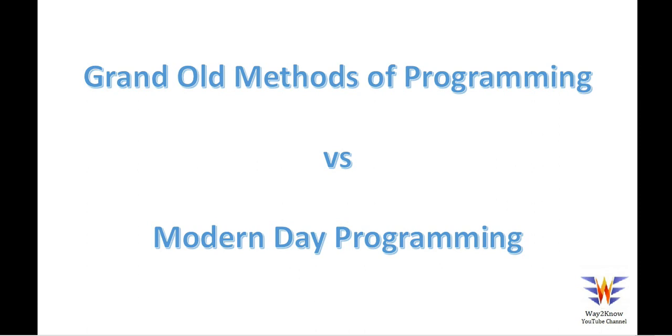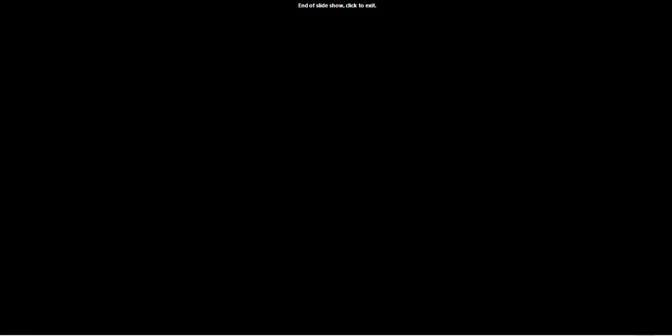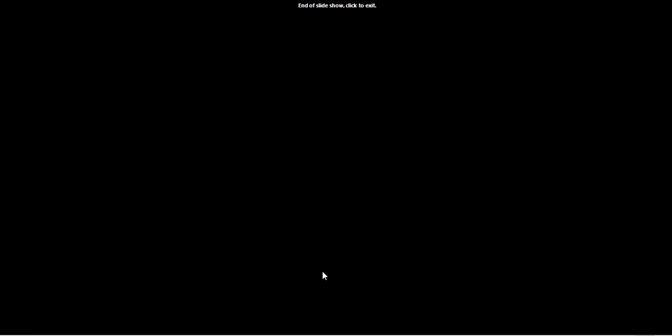You don't even have to bother about the actual registers that are involved in the background. For microcontrollers, there have been very good tools that are developed by vendors.